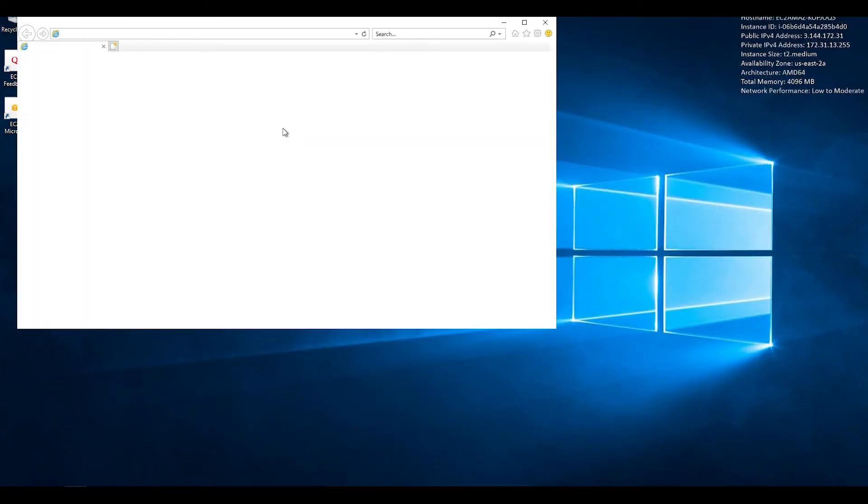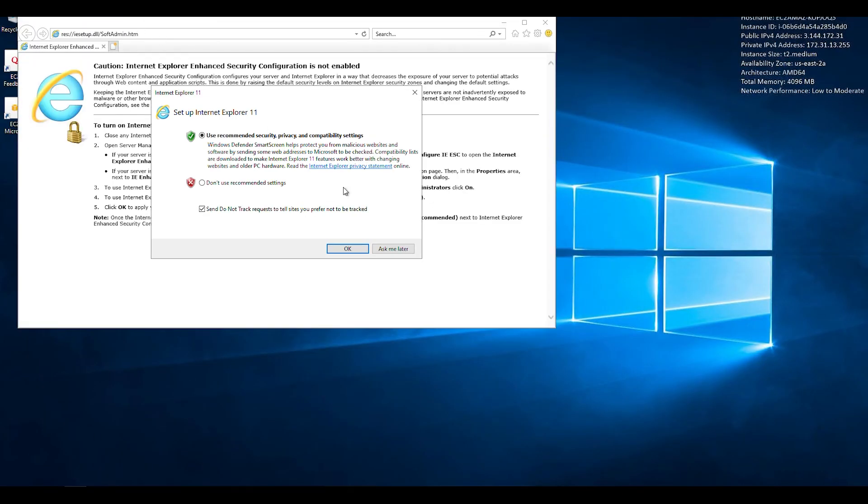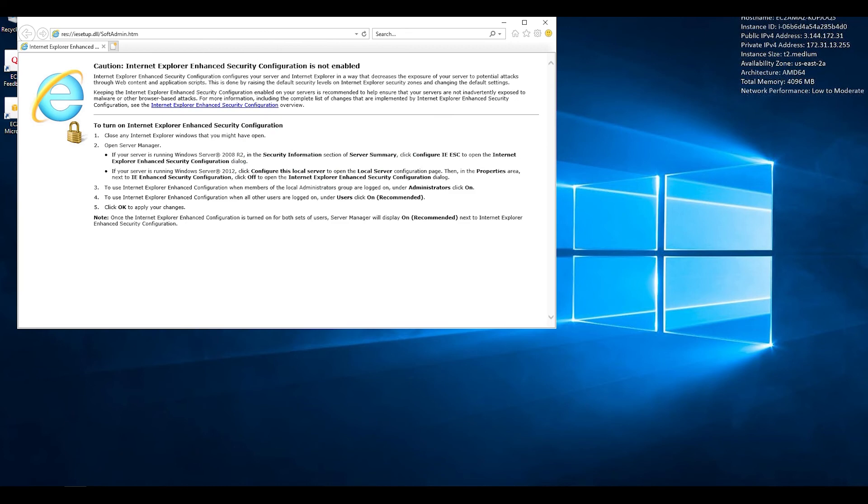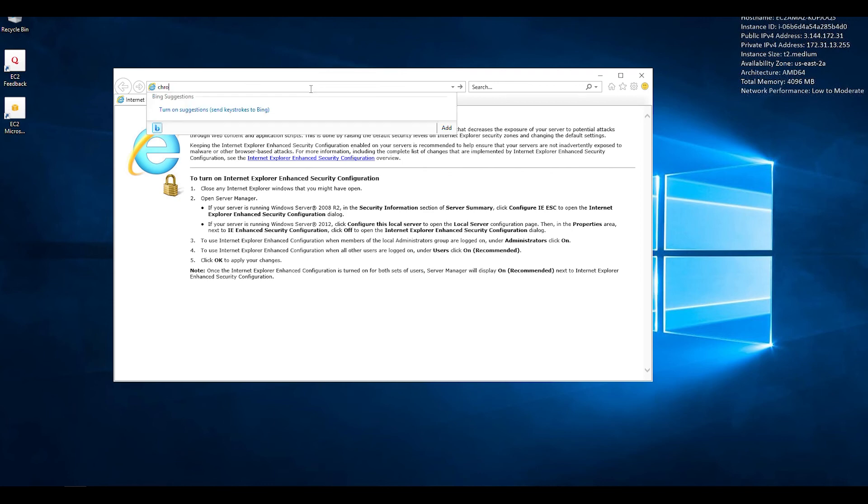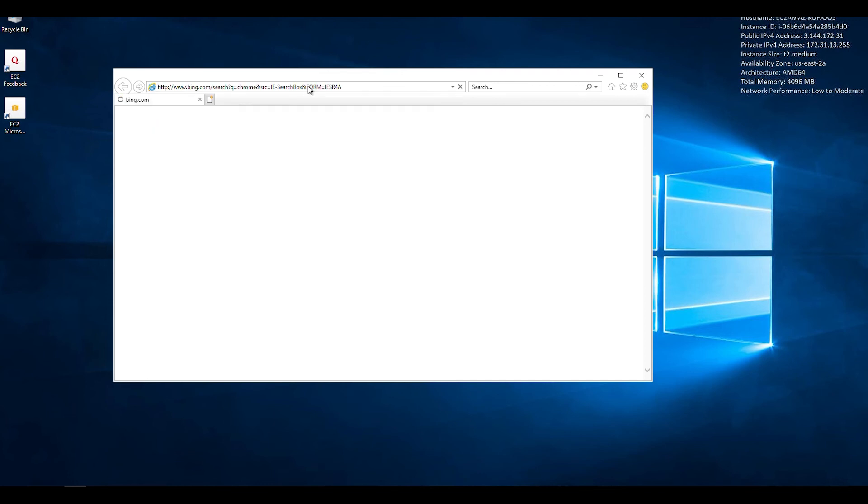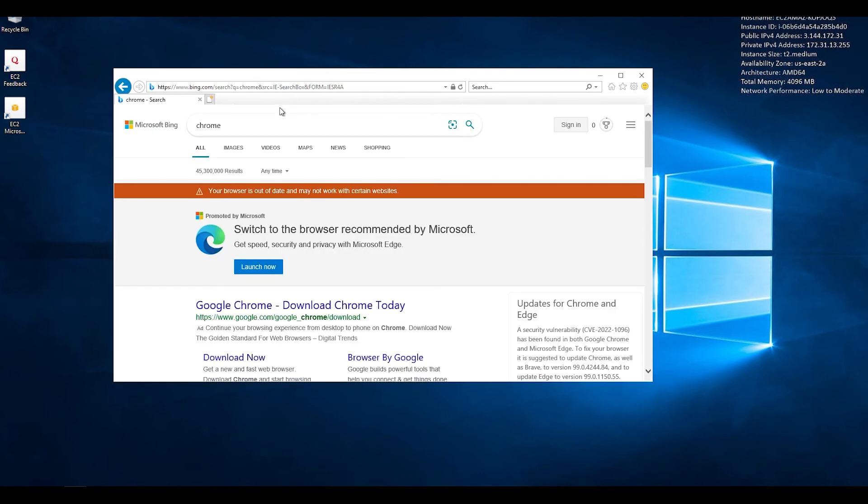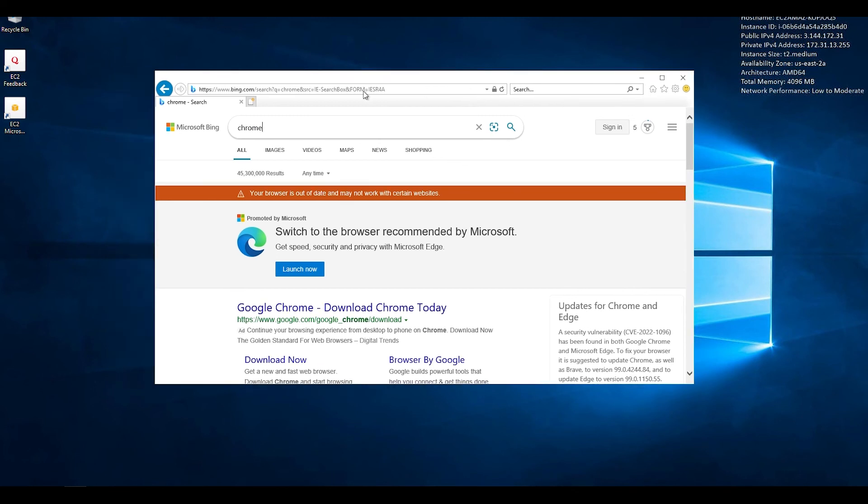So right now you have only Explorer, but you can install also Google Chrome. I mean, you can search how to install that, but anyway, you can do anything you want on the internet with Explorer anyway.